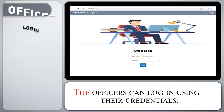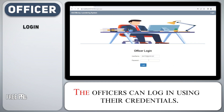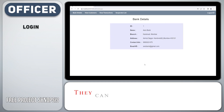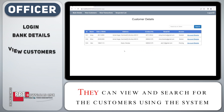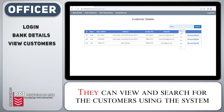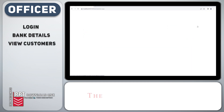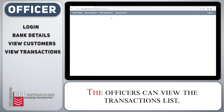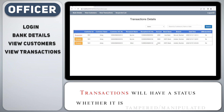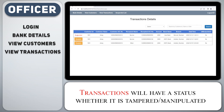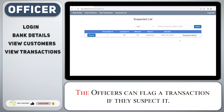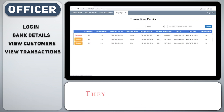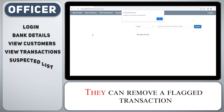Officers can log in using their credentials. They can view their bank account details and search for customers using the system. Officers can view the transactions list; transactions will have a status indicating whether they are tampered or manipulated. Officers can flag a suspected transaction and also remove a flagged transaction.